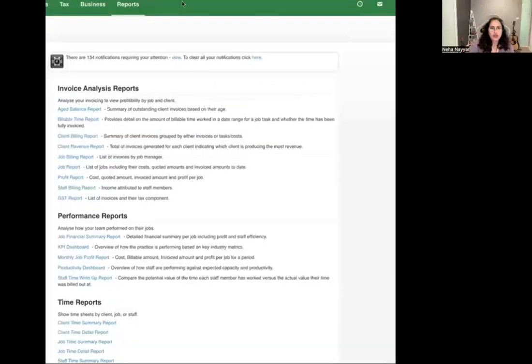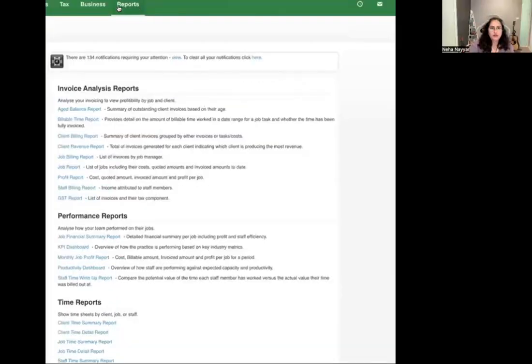I know that there are practices outside of Australia, in New Zealand and the US, who use XBM as well. So hopefully this will help you with some of the reporting. I'm going to now share my XBM screen with you all. I will be sharing part of the screen for the confidentiality of my client name, so bear with me. If you look here, where there's the report section, there's standard reports which we can see right here.